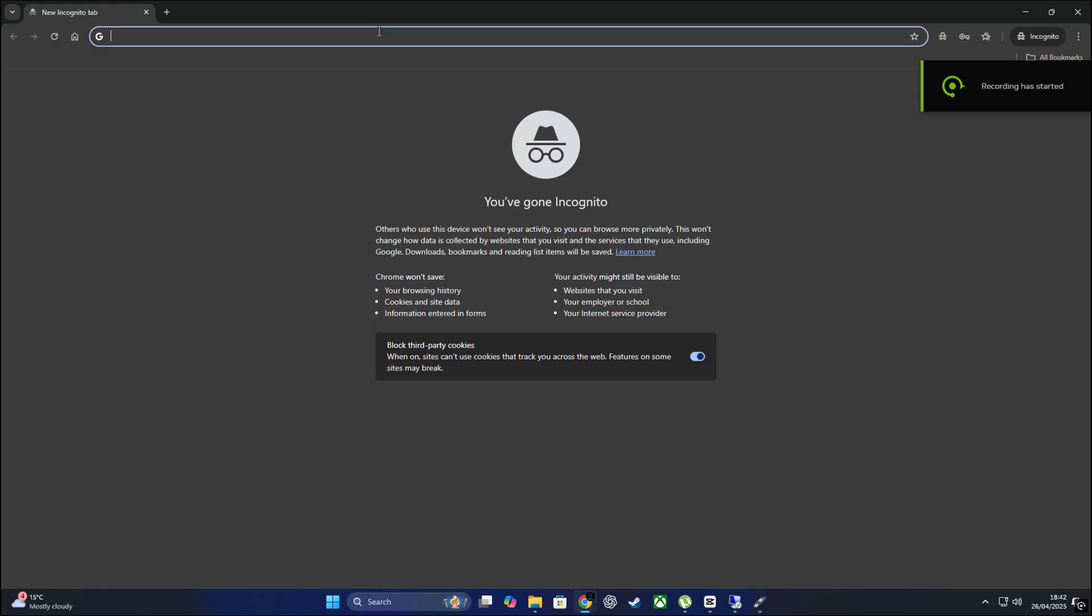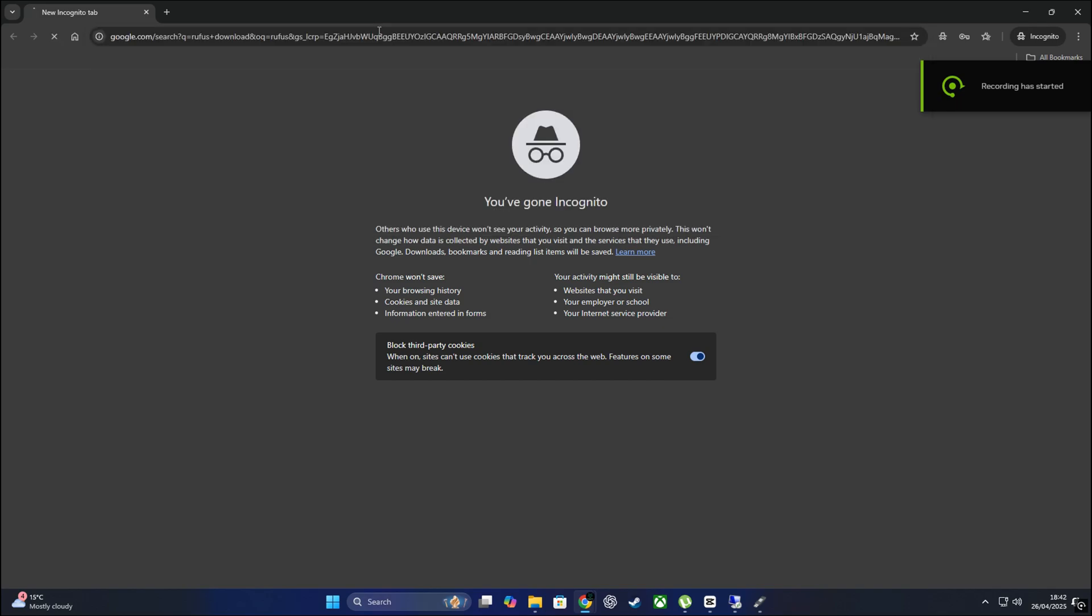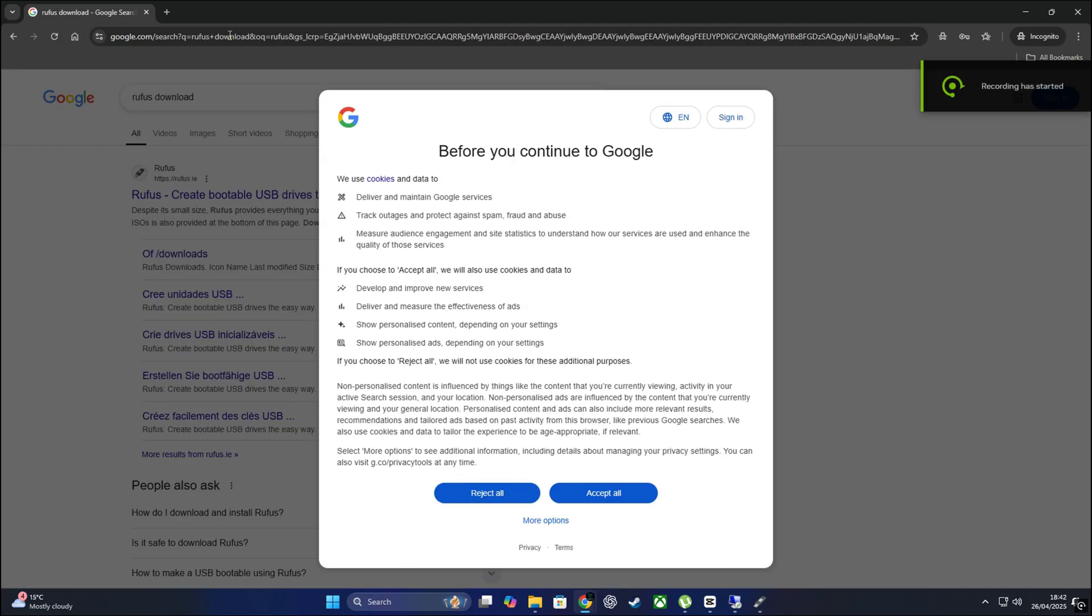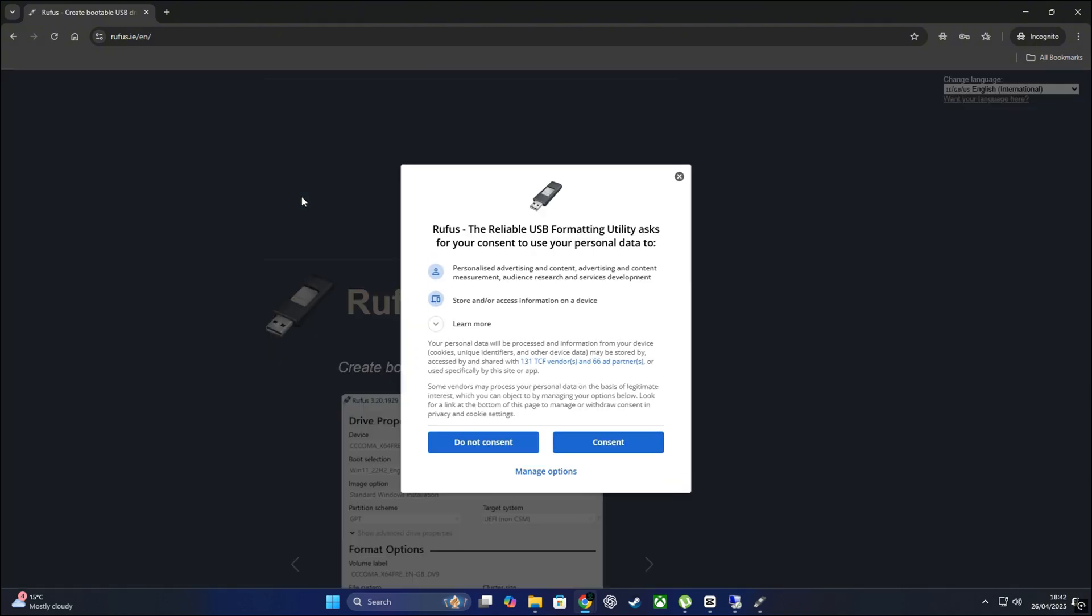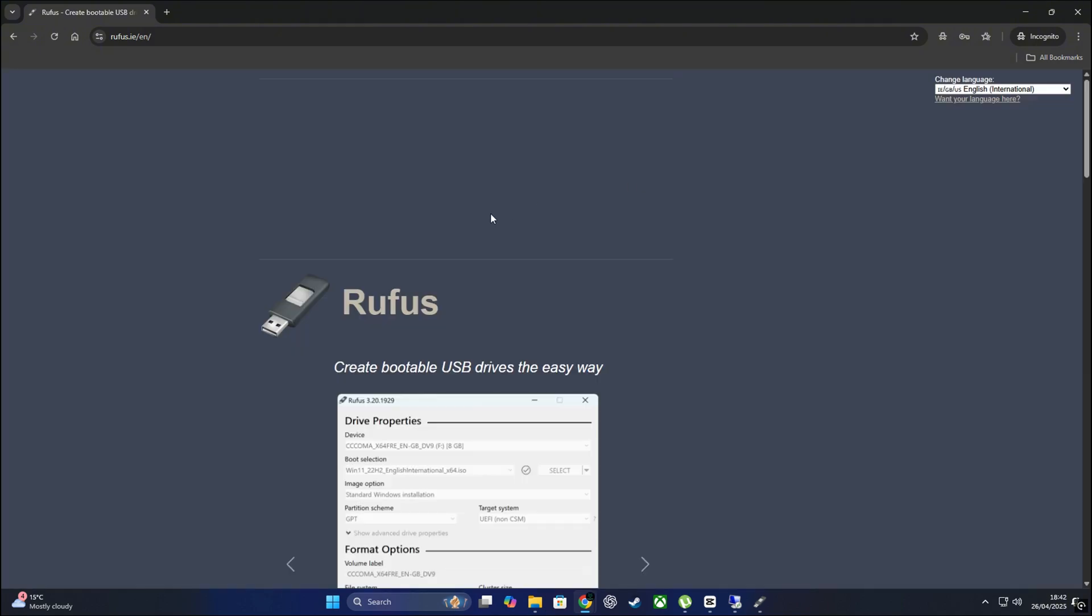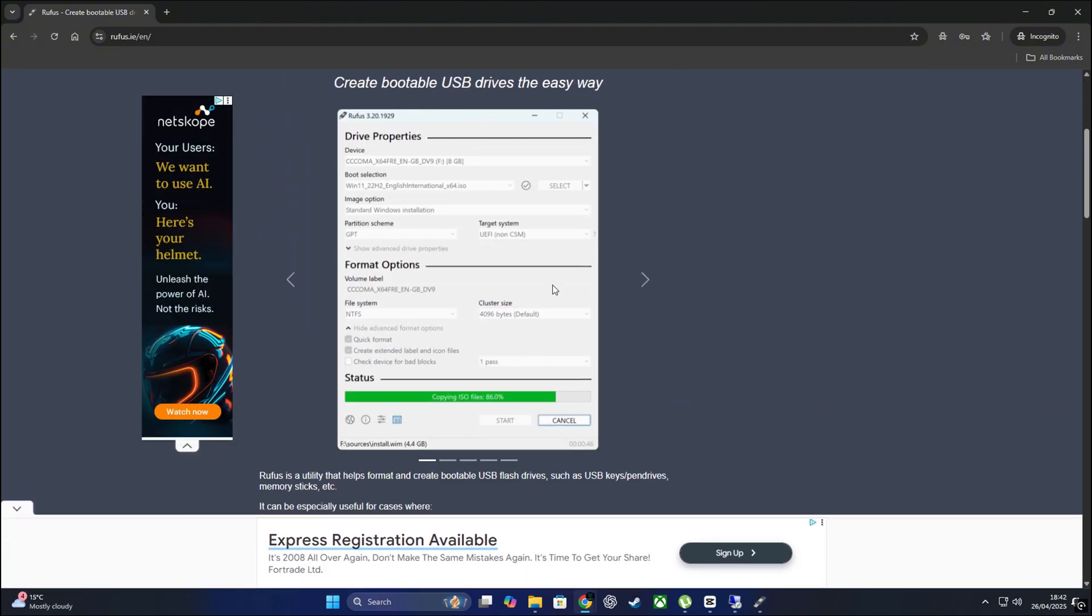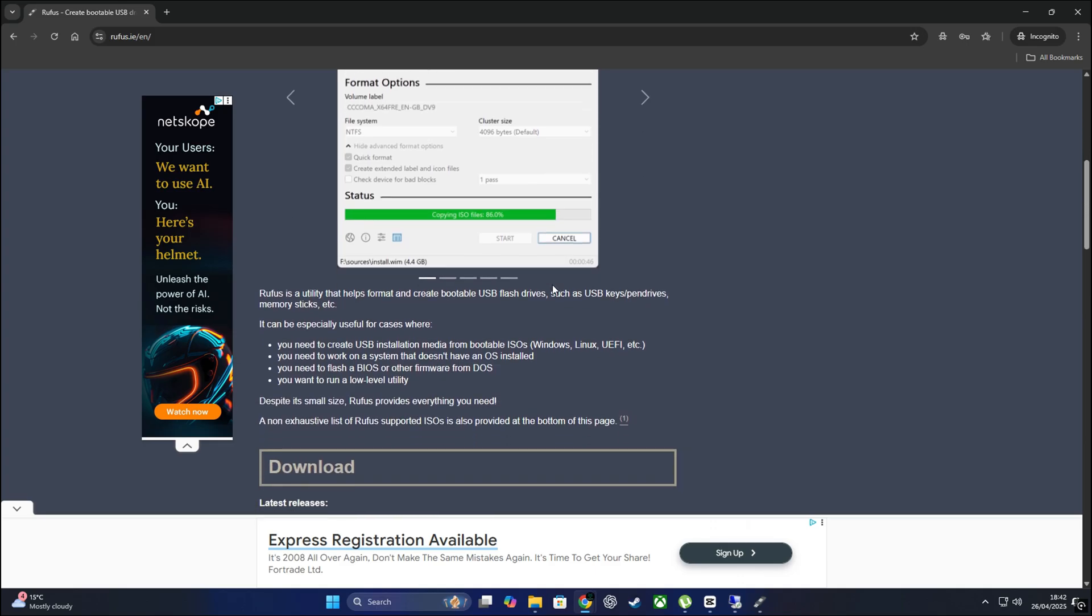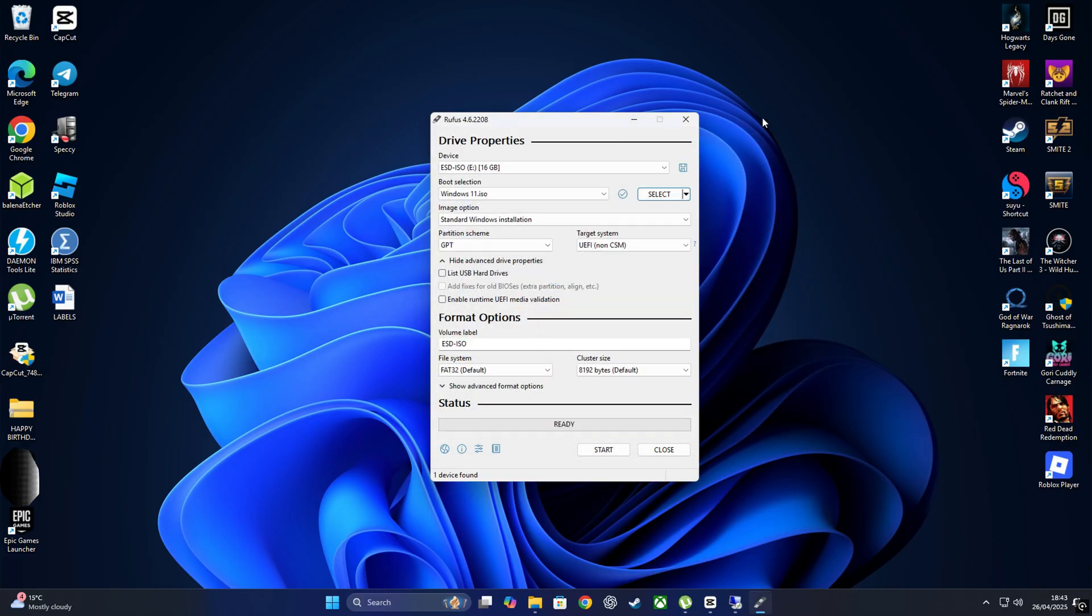To get ready for this Windows 11 install, we're going to use Rufus and a regular USB stick, 8 or 16GB is more than enough. Just search for Rufus, download and install it. Once Rufus is open, click on select, choose your Windows 11 ISO file and make sure you have your USB drive plugged into your PC.